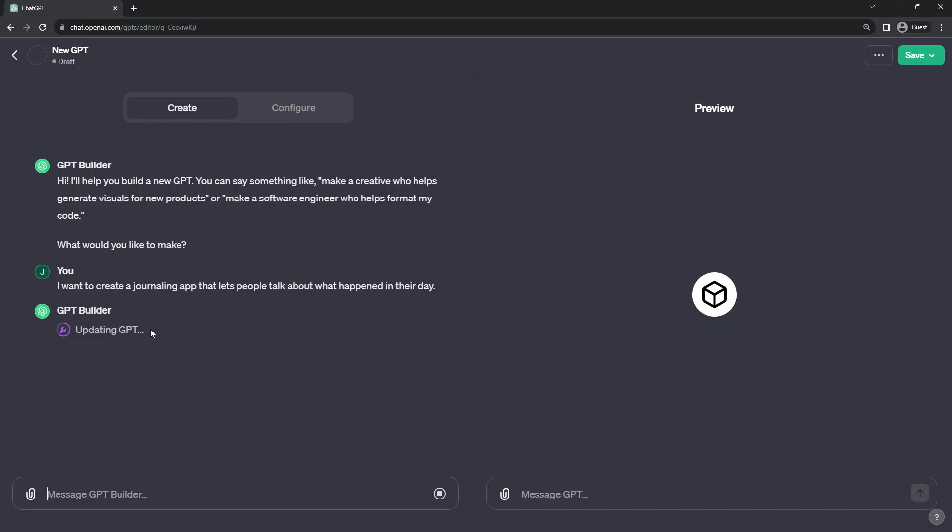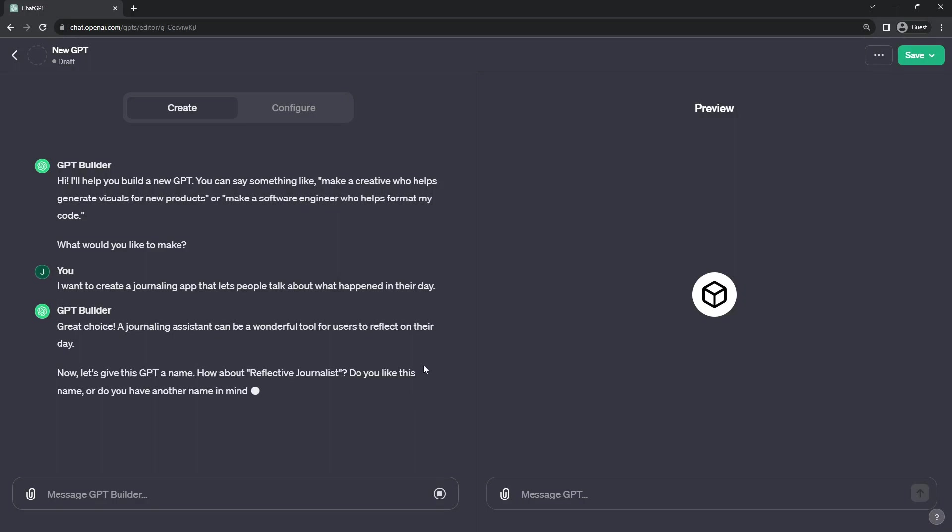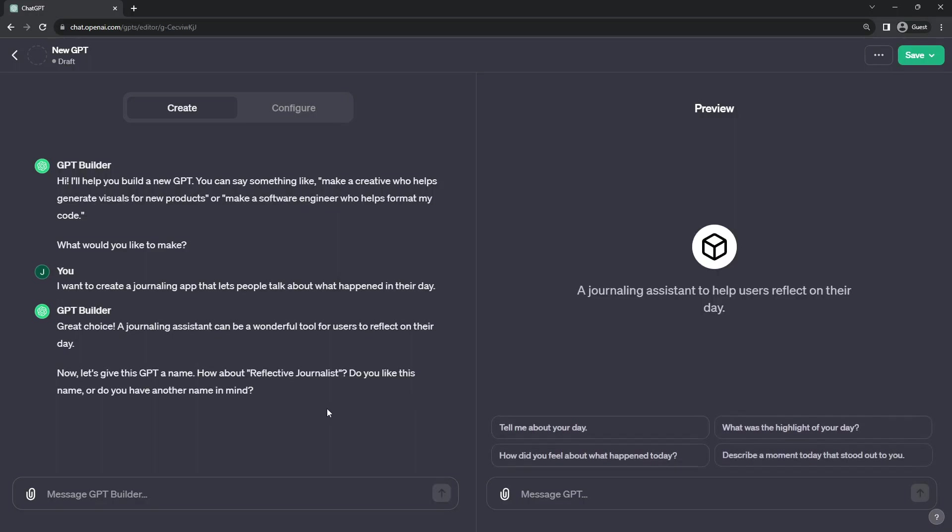Here we see an animation and GPT Builder is updating GPT. It is actually setting configuration variables in the bot itself. Most likely here it has written some of the configuration. And we see that it has created the byline or description for the application of what it does.